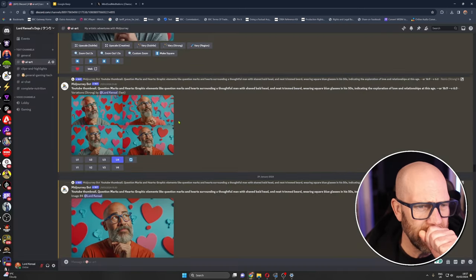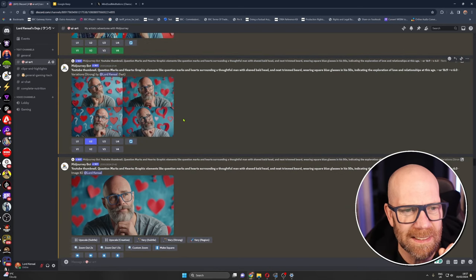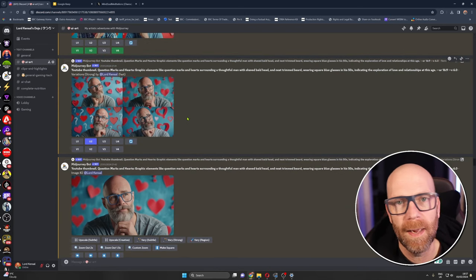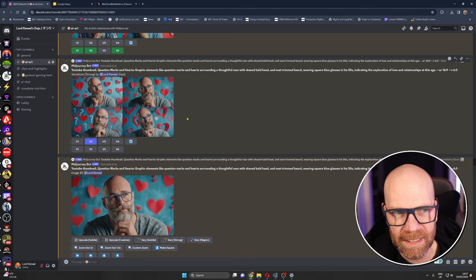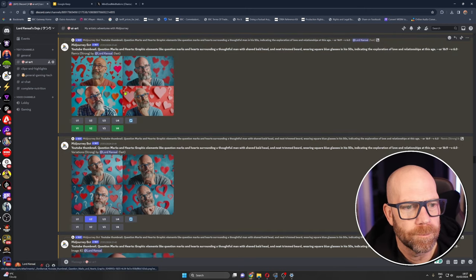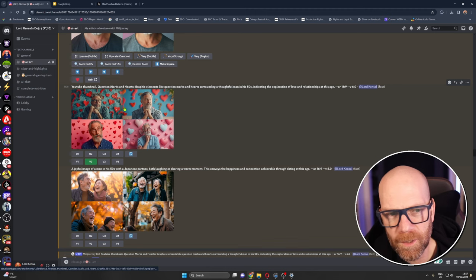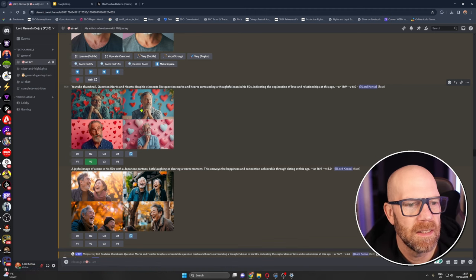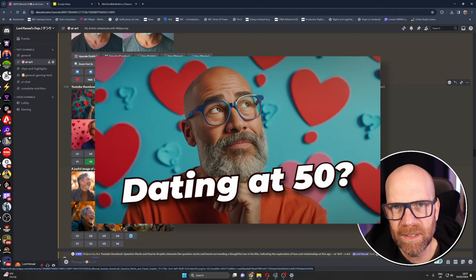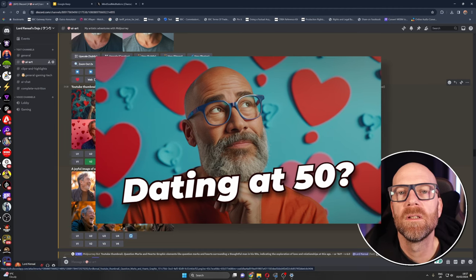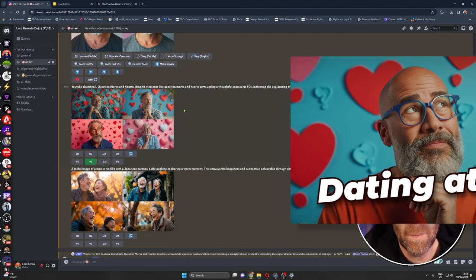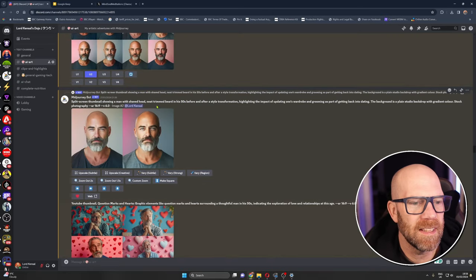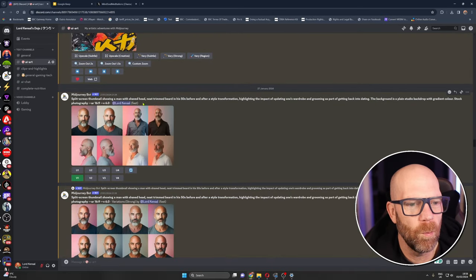I just want to show you this one quickly so this is really cool and this is where I'm finding mid-journey becoming more and more actually useful. This is a thumbnail for a video on one of my other channels about dating in your 50s and I asked ChatGPT to come up with a prompt for a YouTube thumbnail about dating in your 50s.